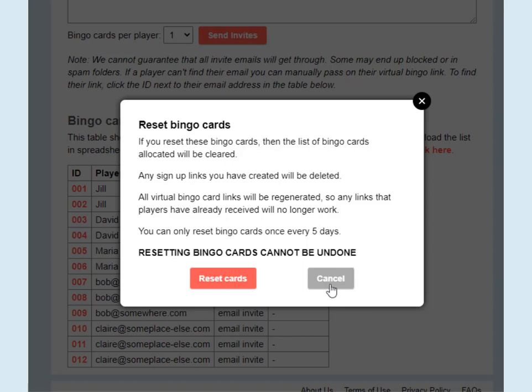I'm going to go ahead and cancel here for this demo, but if you do want to go ahead and reset, then press the Reset Cards button.